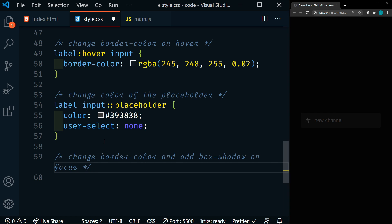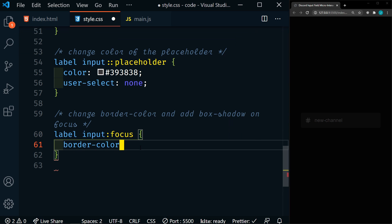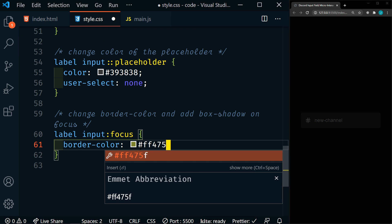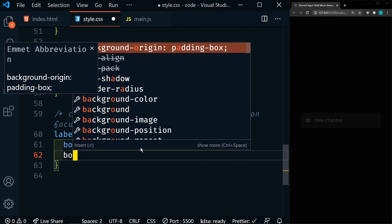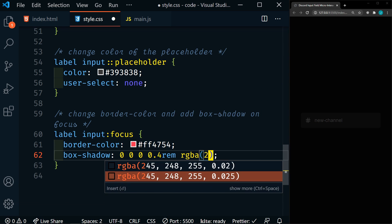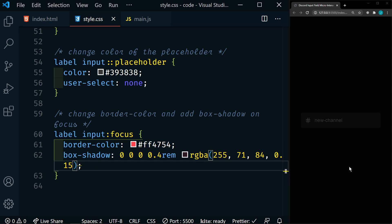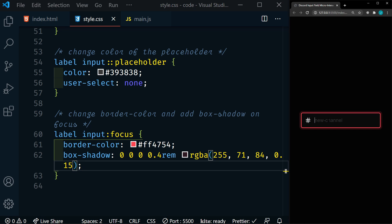Last thing we're going to do in the CSS is change the border color and add a box shadow on focus. So we're going to target our label and the input:focus. We'll set our border color, and our box shadow — which is going to be 0, 0, 0, 0.4rem, and then an RGBA value. Save that. Now as we hover, we have this light border, and then when we click on the input, we get our colored border as well as our box shadow. It looks really good.